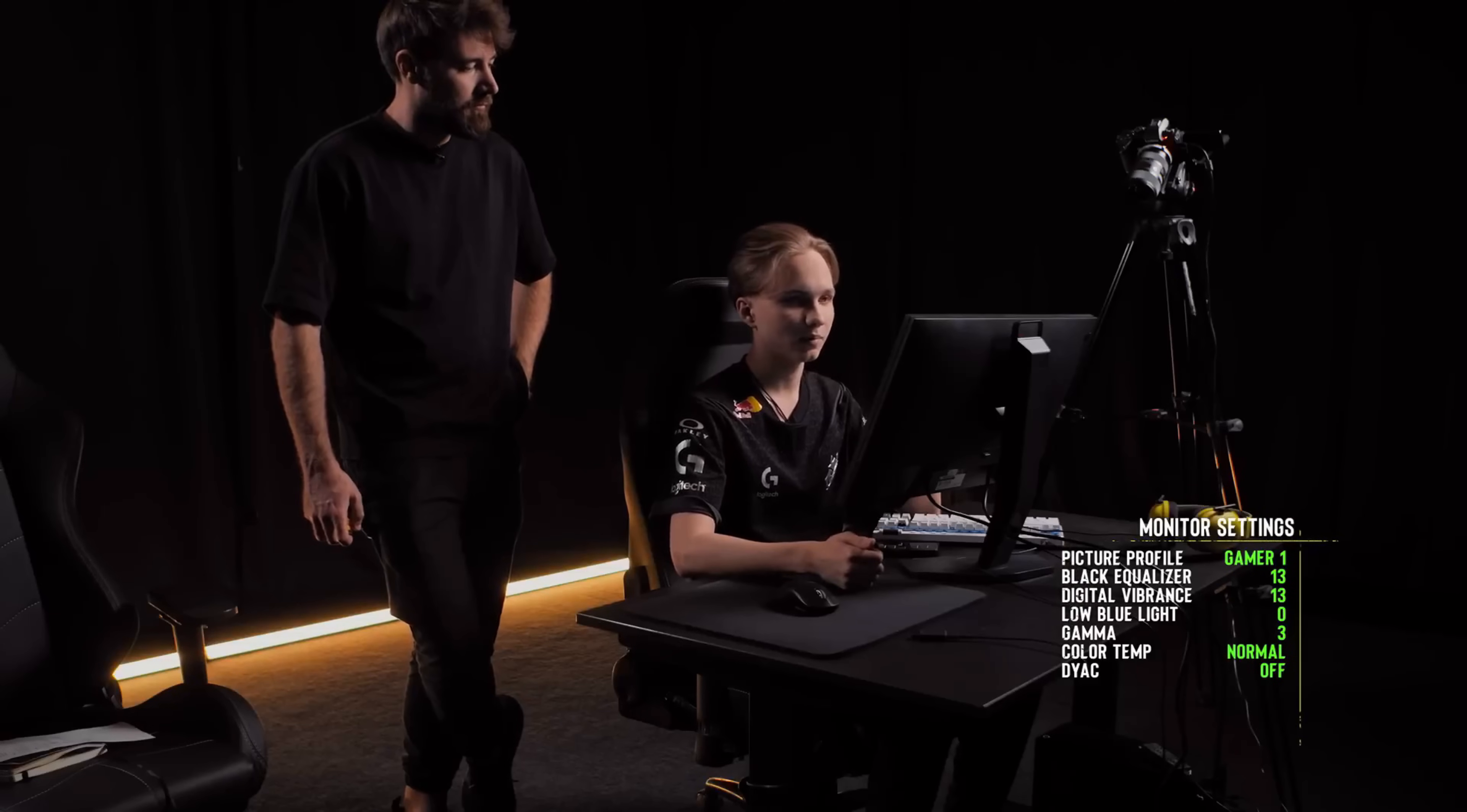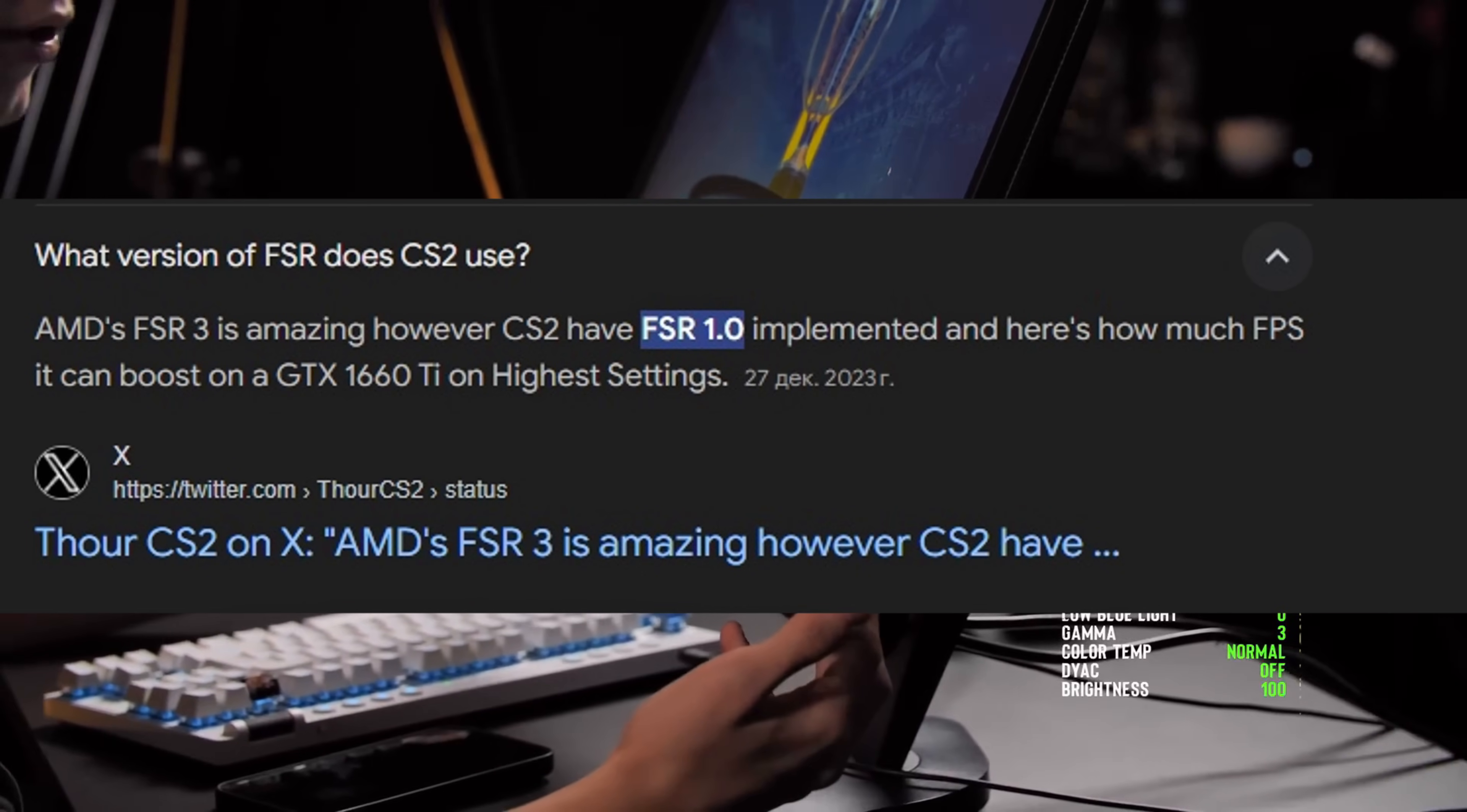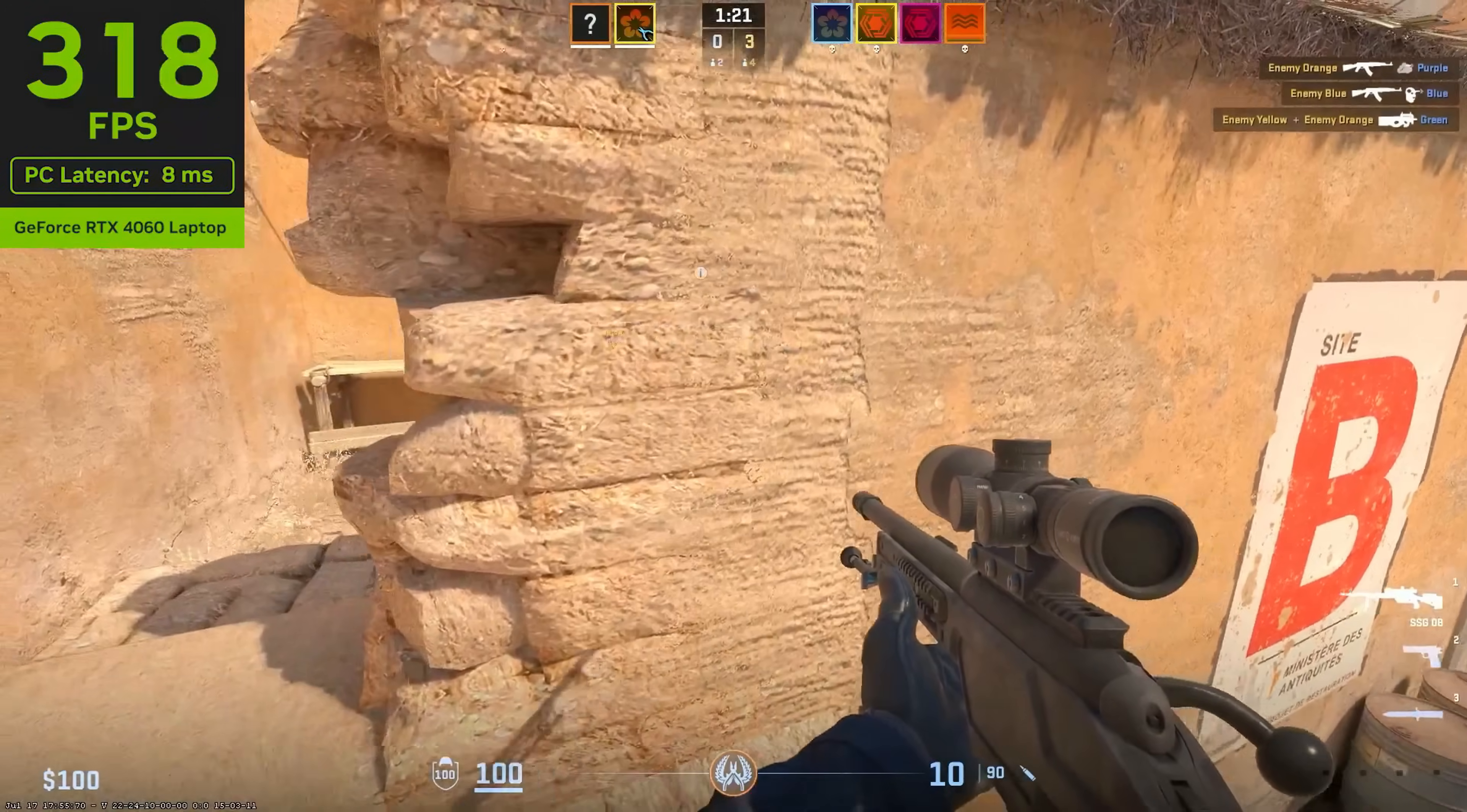There are also two extra settings I wanted to talk about, which is first FidelityFX Super Resolution and NVIDIA Reflex. You should always disable FSR because Valve, for some reason, decided to give us a very old implementation of this technology. So in its current state it just makes things worse, making the quality worse, and it doesn't actually give you any extra performance benefits, so you should definitely skip it.